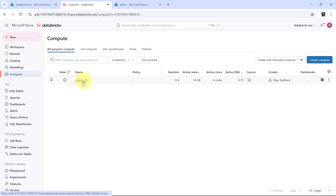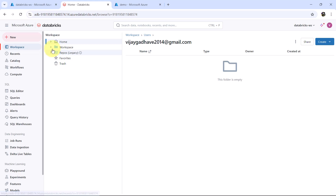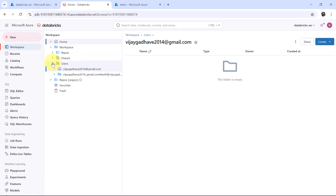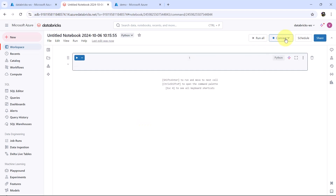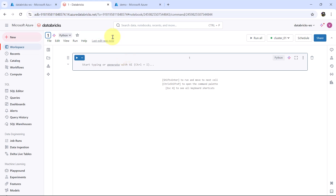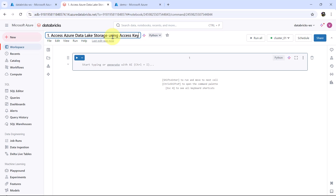Let us confirm the compute is running. Then go to workspace, users — this is the user. Let us create a notebook. Connect the cluster and give the notebook a name: Access Azure Data Lake using access key. I will open the Azure documentation for the same and give the link in the description as well.